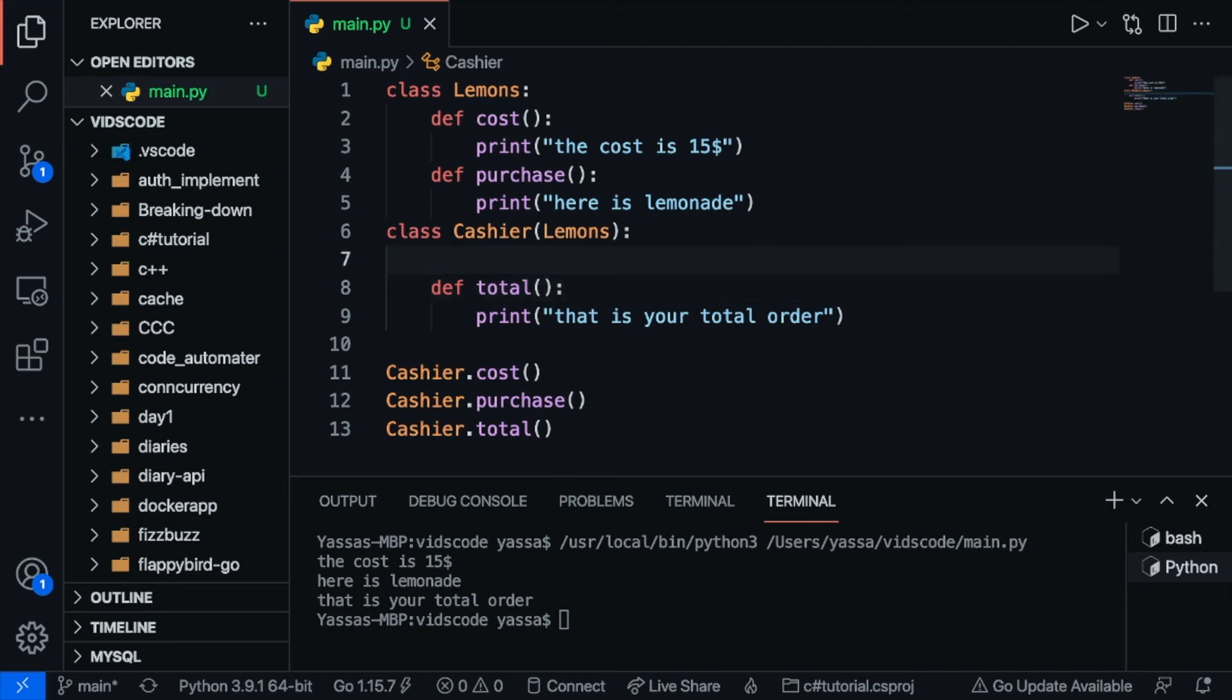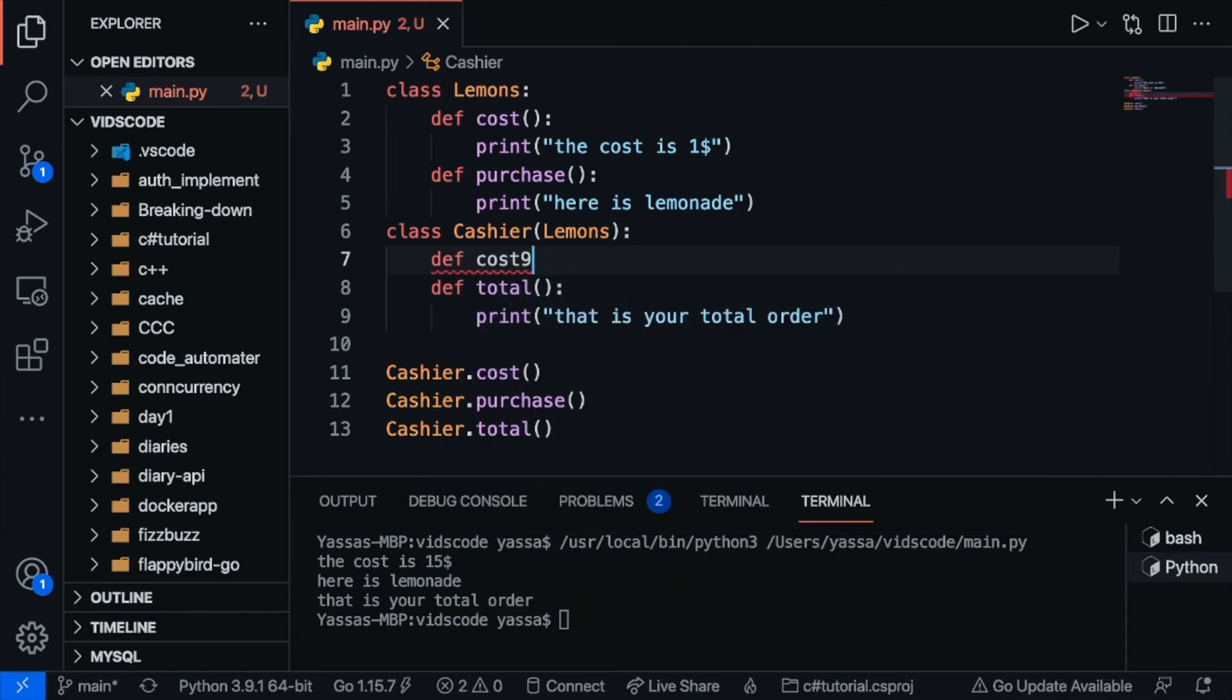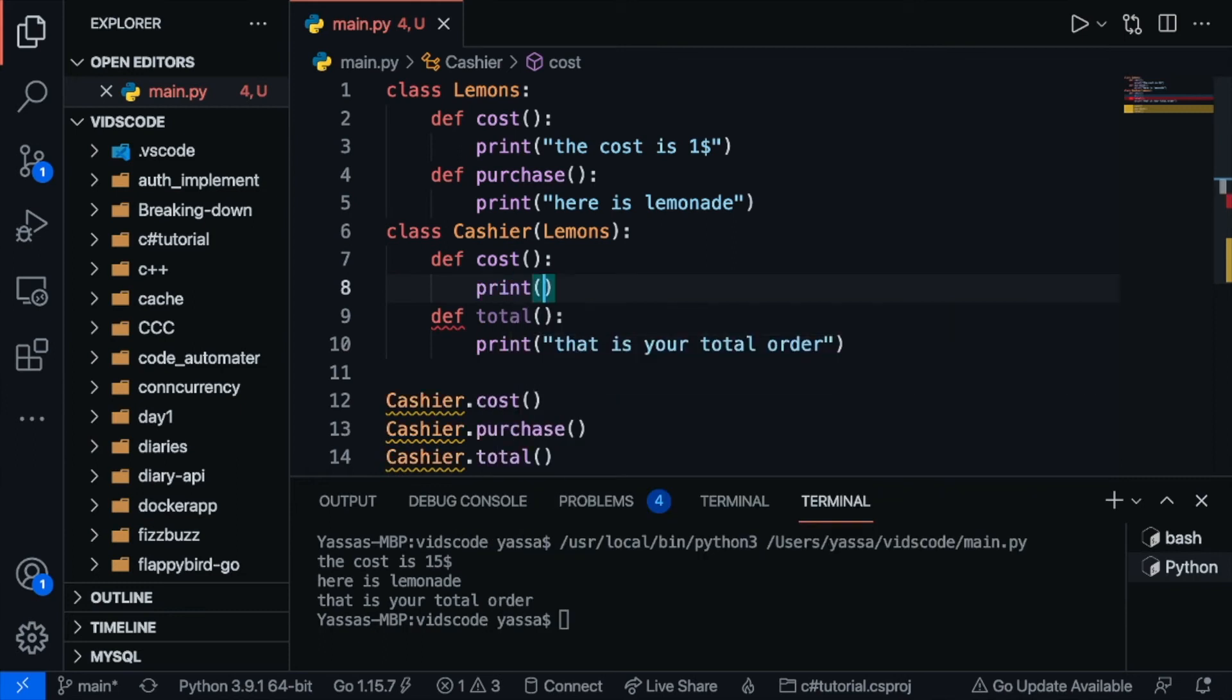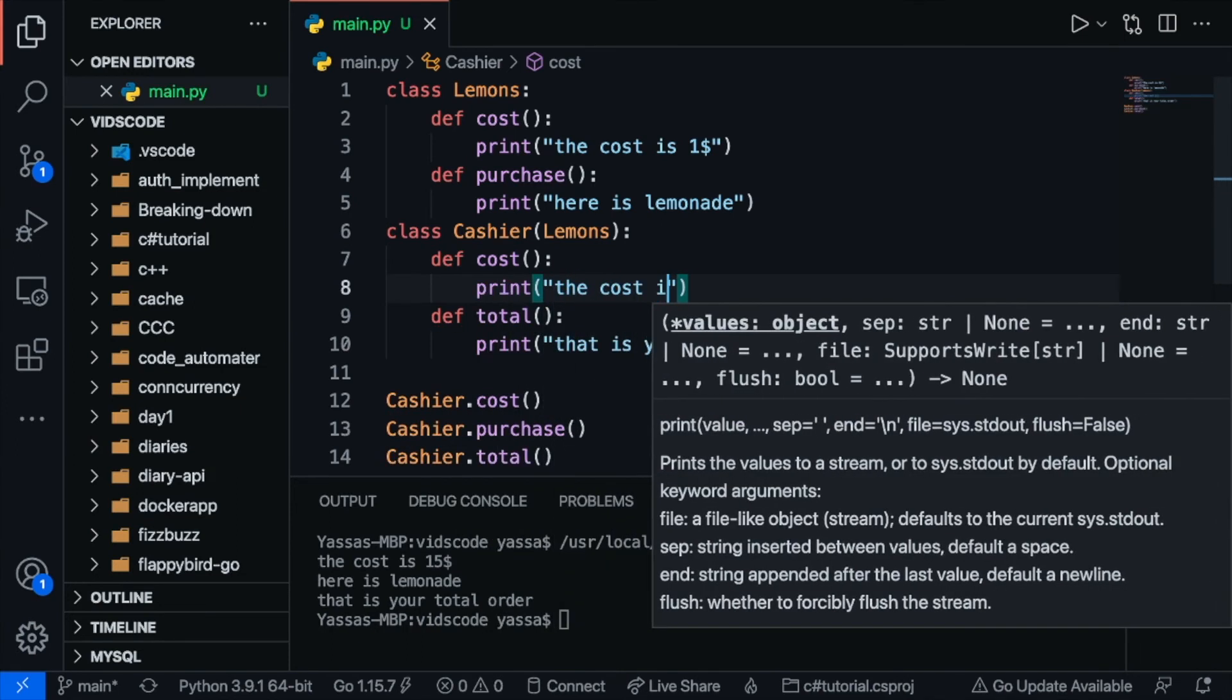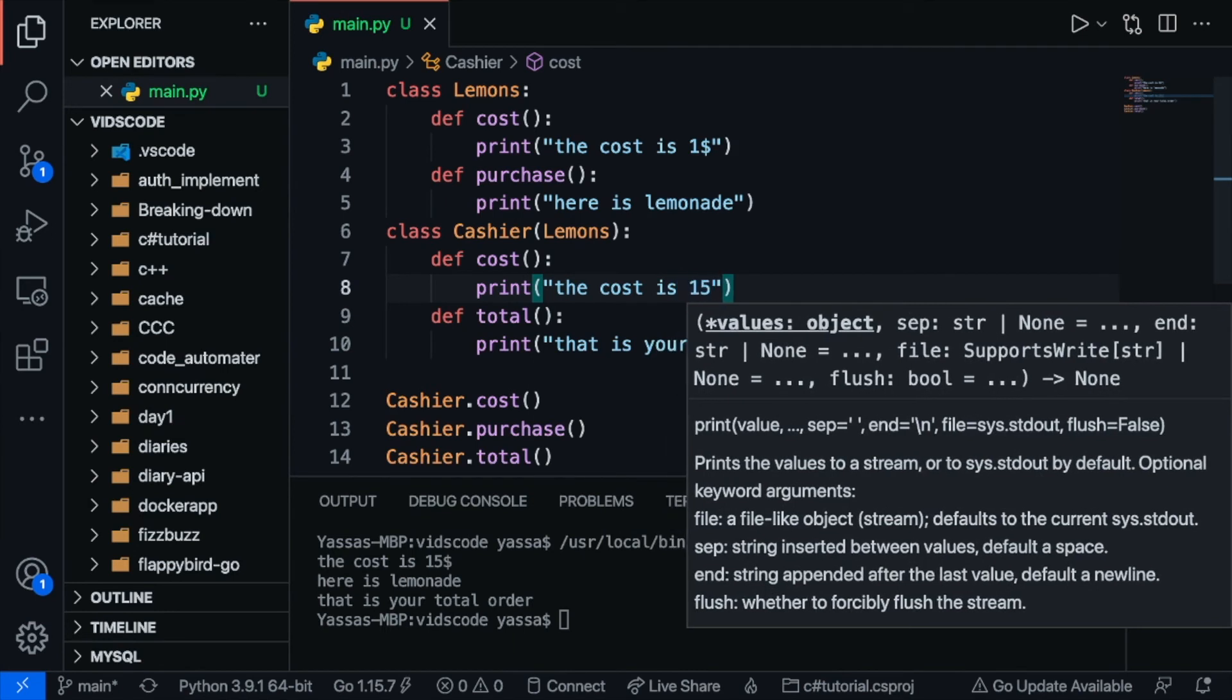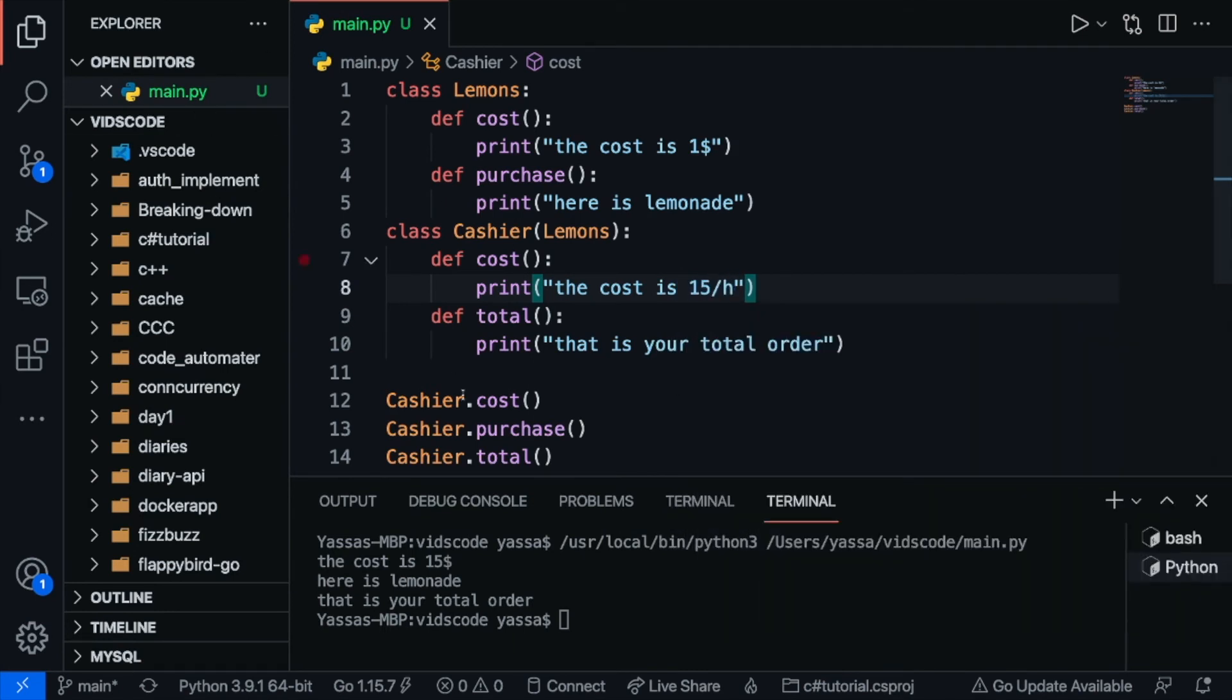But similarly, let's suppose if there is actually let's make this one dollar because that seems like a more reasonable price. But let's suppose for the cashier the cashier has its own price as well. Now the cost for the cashier is going to be fifteen bucks an hour which is just minimum wage. The cost is fifteen dollars an hour.